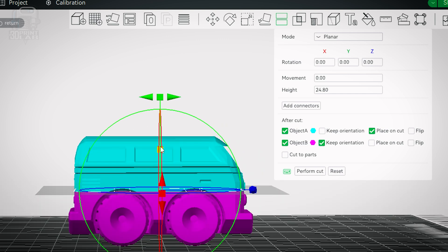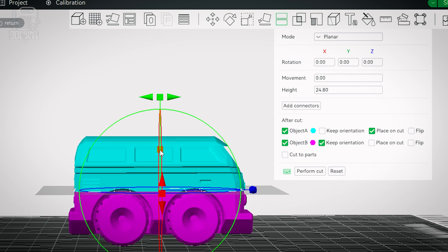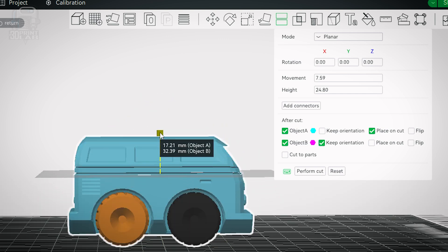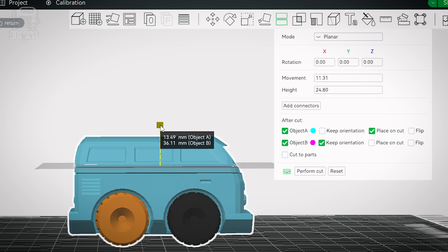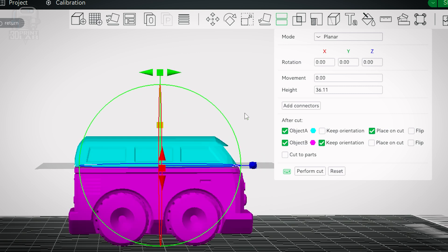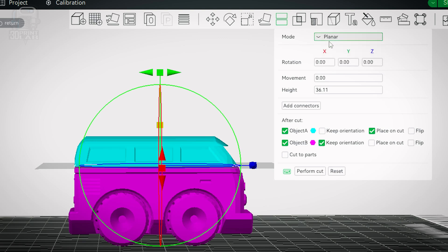The menu that goes along with cut gives you a lot of options and some of those aren't really going to be necessary for most people. For the most part you're just going to want to keep the mode in planar. The rotation movement and height options well they allow for fine-tuning if you have problems getting in just the right spot or angle. The biggest things to know are these next options.